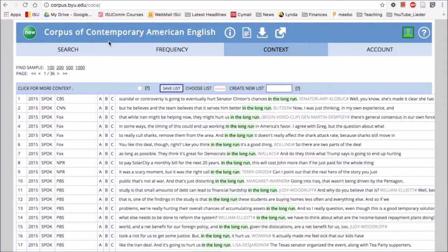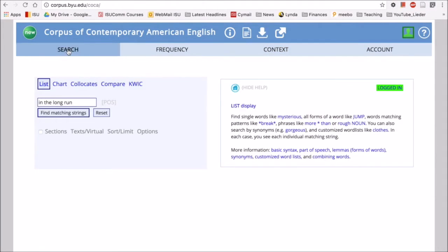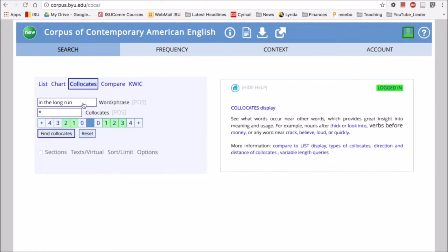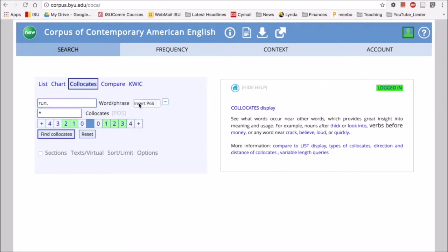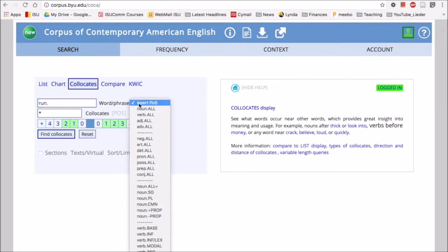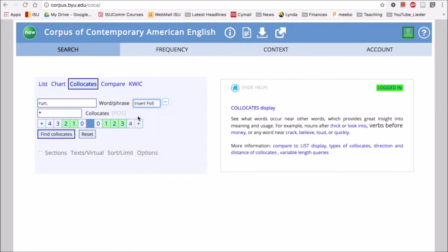Okay, now I want to go back to the collocate function. I'll put my search of 'run' back in, and I want to look at how the word run occurs. I want to put run as a verb, so I'm going to add the POS tag verb.